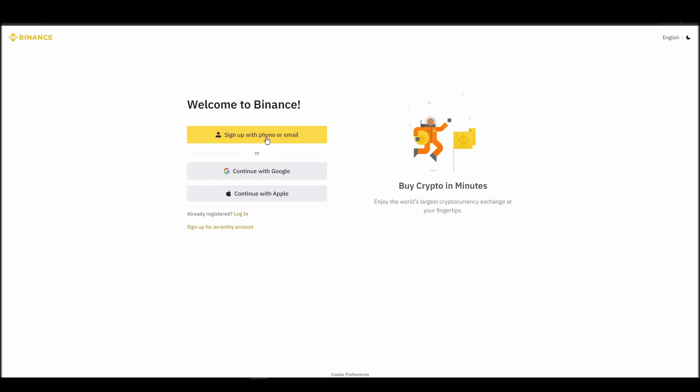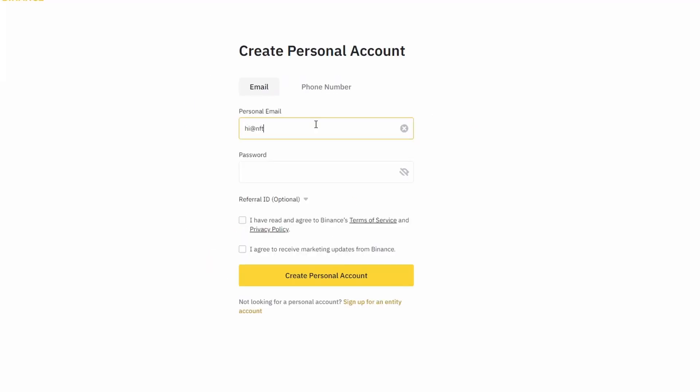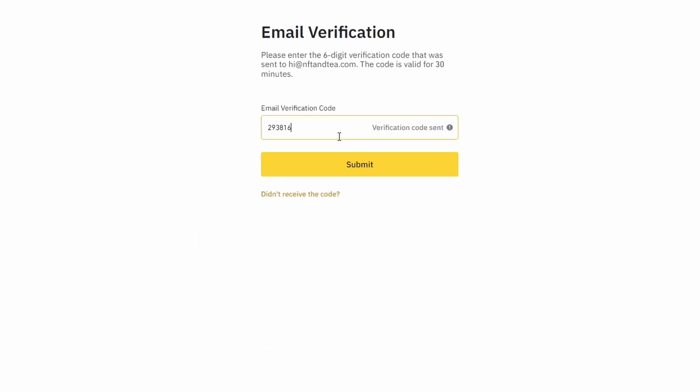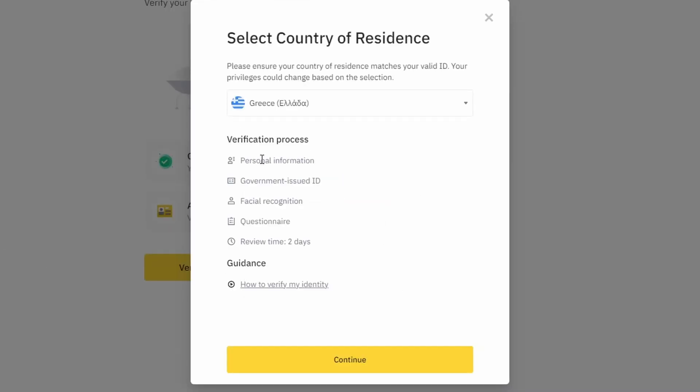On the top right corner, click on register and create an account by entering your email address and a strong password. Enter the verification code you received at your email address and proceed with the verification process.